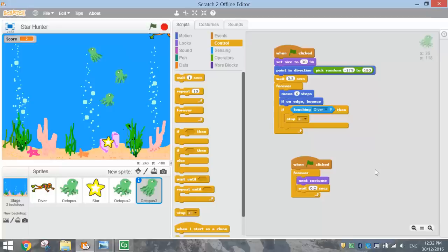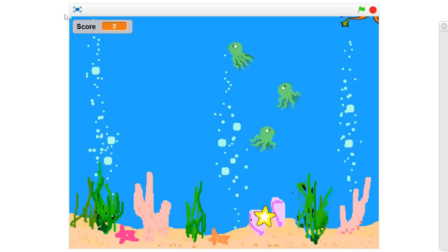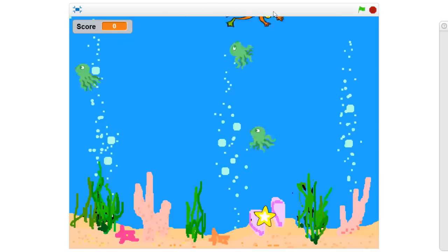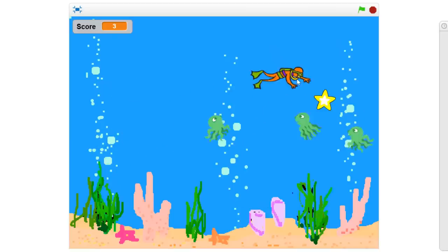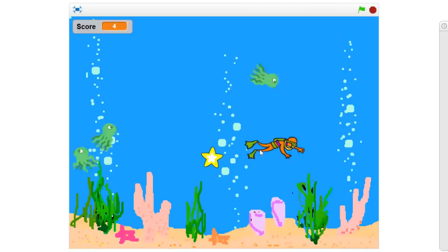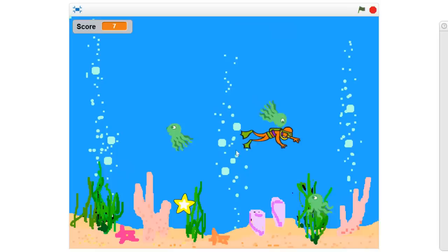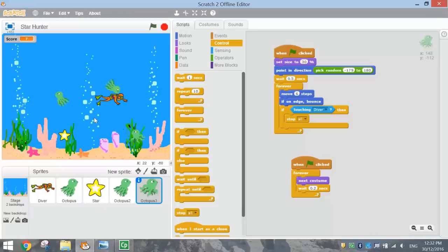That is looking pretty good — we've got a complete game now. Go to File and Save, then hit the full screen option. Press the flag and we should see our score reset to zero, all our octopuses reset, and we can move around and collect the star. It's just a matter of who can get the highest score before they get caught. That's your first game created in Scratch — once it's saved, you're all finished.